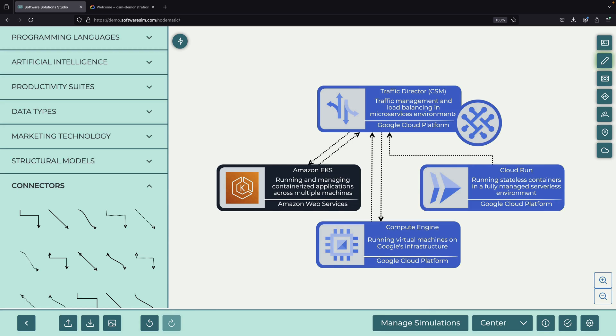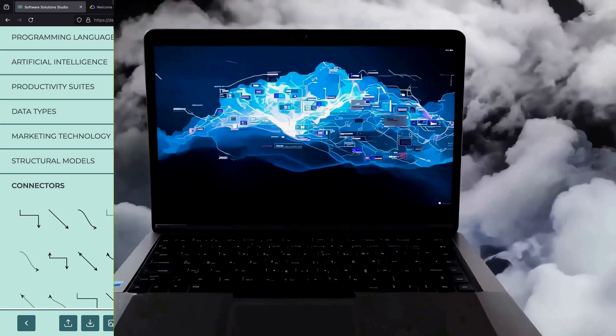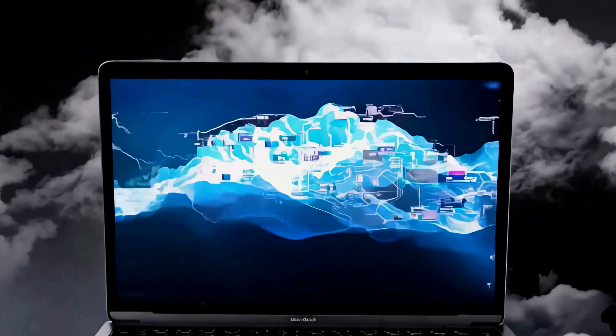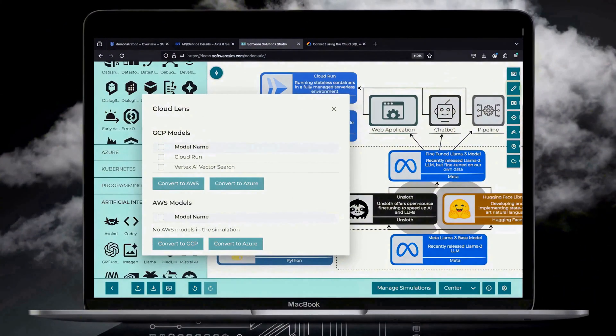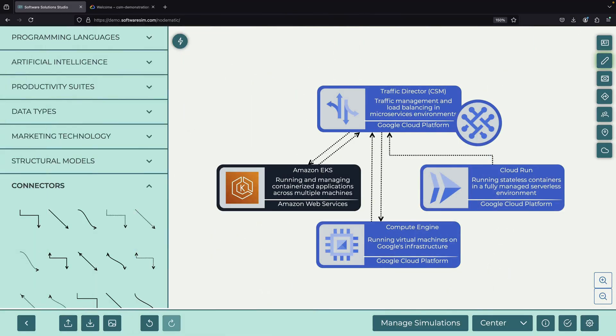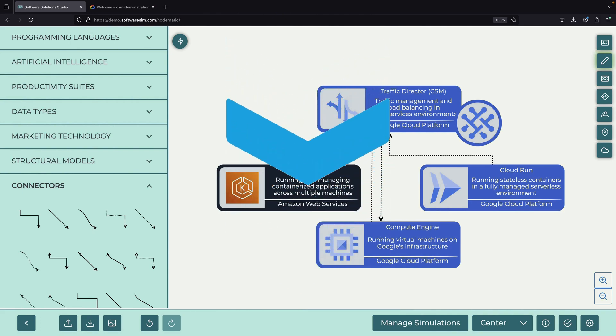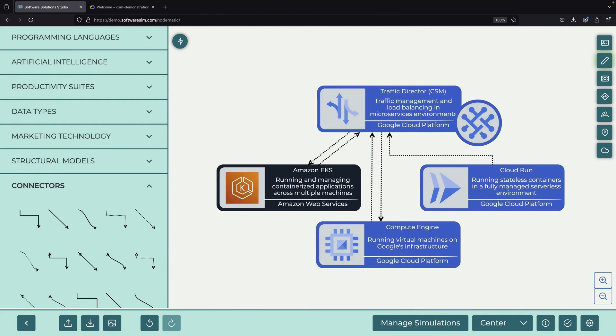If you'd like to support the channel, consider starting a free trial of our new design tool, which is linked in the description, and let us know what you think. We'll include a link to the diagram file in the description as well. If you have any questions, please post them in the comment section, and we'll do our best to respond. Thank you very much for watching to the end, and please enjoy responsibly.